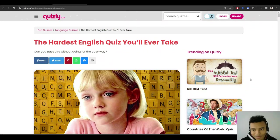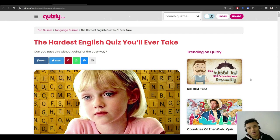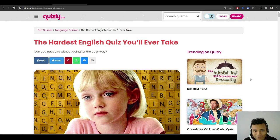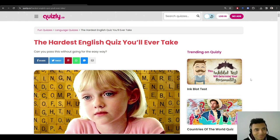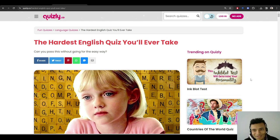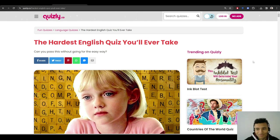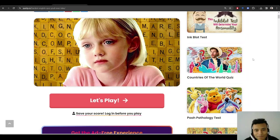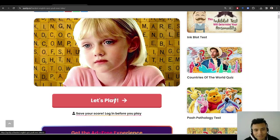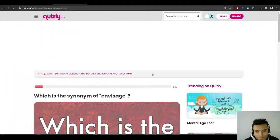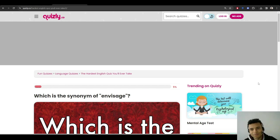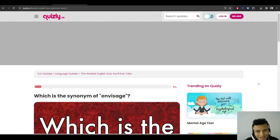Alright, hello everyone. I'm here with apparently the hardest English quiz you'll ever take, self-proclaimed by this website, Quizly. I'm going to try it out. Let's see how I do. Let's see if you can do better than me. I'll also leave the link to this one in the description so you can check it out. This is one of the top ones on Google that you'll find, so let's see how it goes.